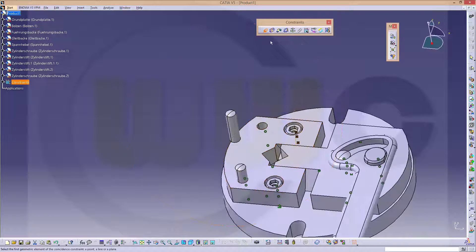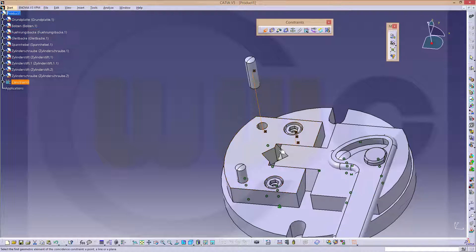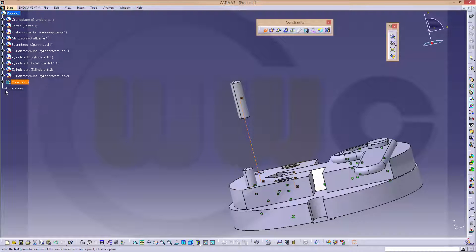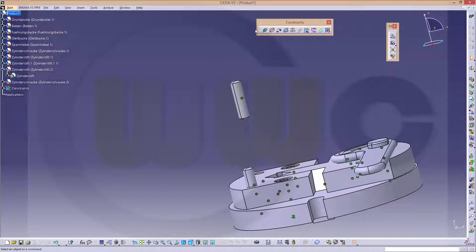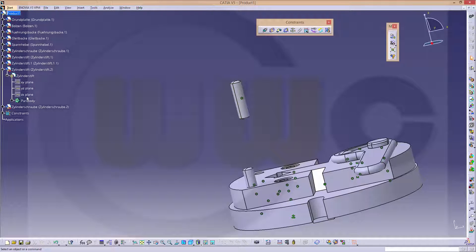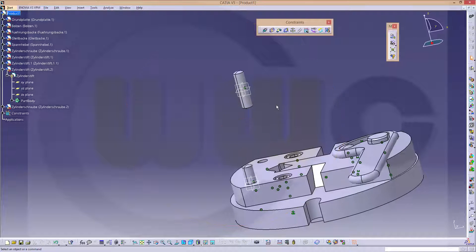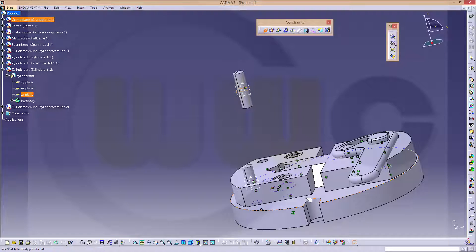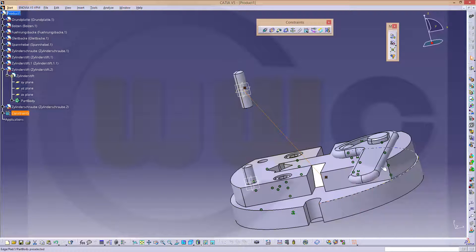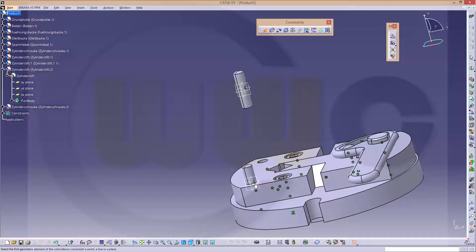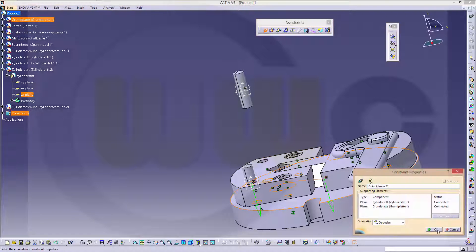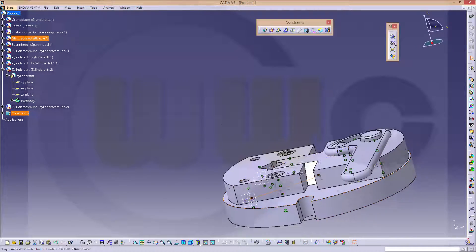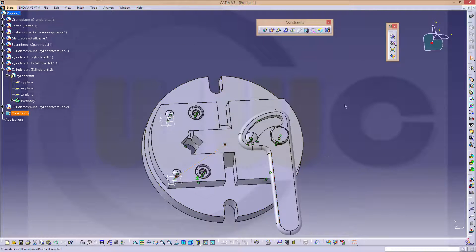And this axis should be aligned to that axis. And then I need some sort of reference element. Let's check if this guy has something to offer. Maybe a plane, and there should be a plane. So let's show them, and I can use this plane to align to that face. Okay. And this plane to that face as well. Refresh it. And it's done.